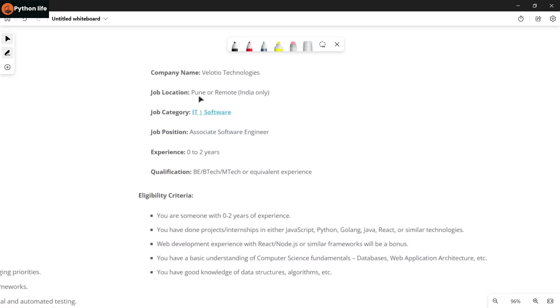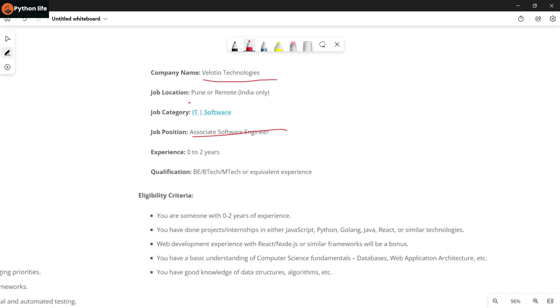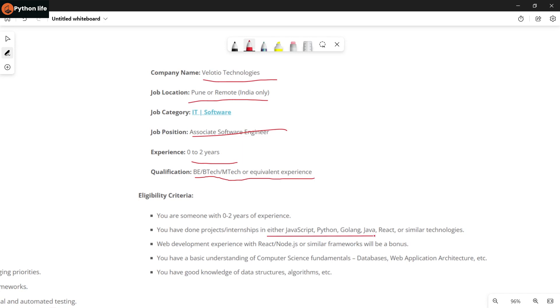Next company is for Associate Software Engineer role. Location is Bangalore. Experience required is freshers to 2 years of experience. Eligibility is BE, B.Tech, M.Tech or equivalent experience. Requirements include: you should have done projects or internships in either JavaScript, Python, Golang, Java, React, or similar technologies. If you have projects or internships in JavaScript, Python, Golang, Java, and React or similar technologies, you can apply for this job.